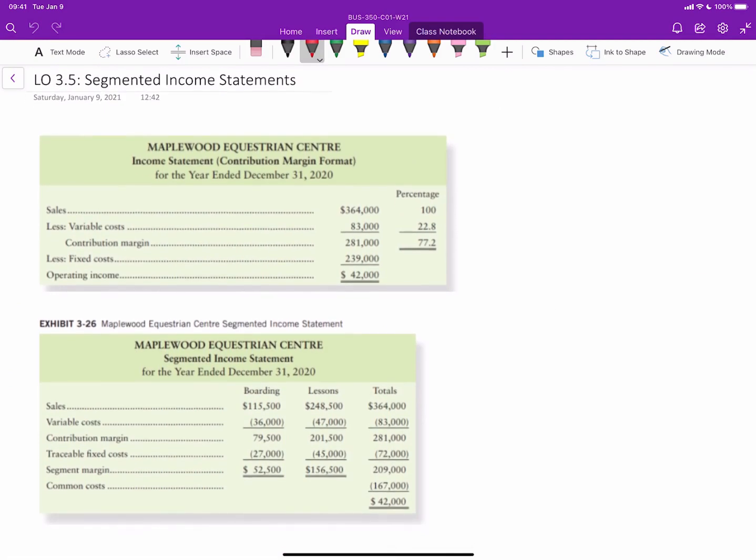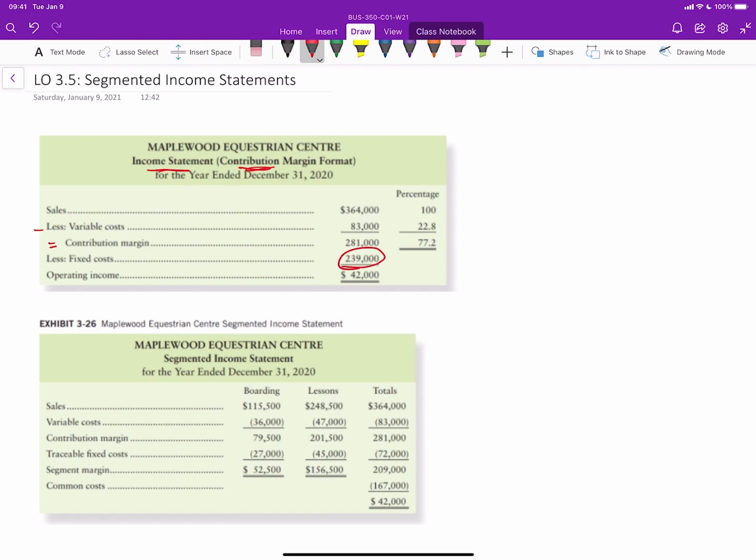So you can see what we have here is a basic income statement in contribution margin format where we have sales minus variable costs gives you contribution margin. And so in this case, we have $364,000 in sales, $83,000 in variable costs, giving us a contribution margin of $281,000. This is how much we have left after covering variable costs to contribute to covering our fixed costs. And then minus fixed costs is operating income.